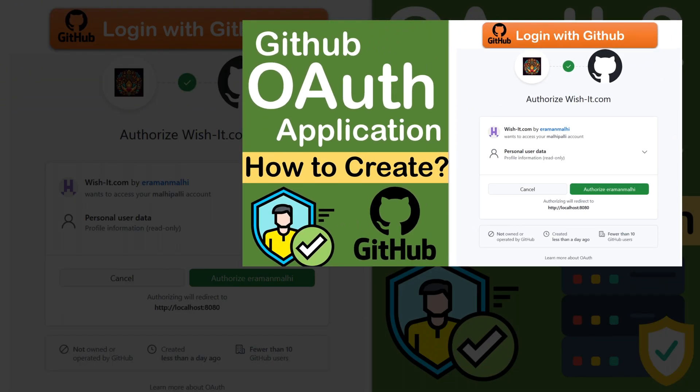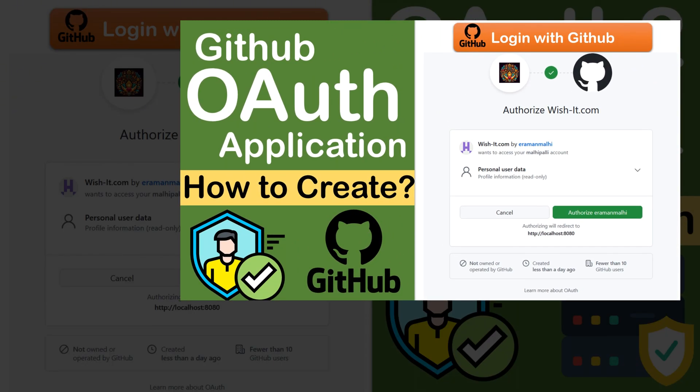In the previous video, we have already created one OAuth app in GitHub. If you have not yet created and want to understand how to create it, please watch the previous video before continuing.